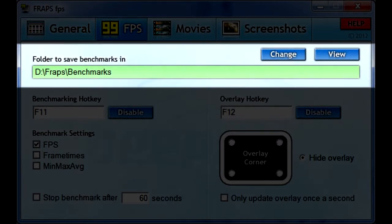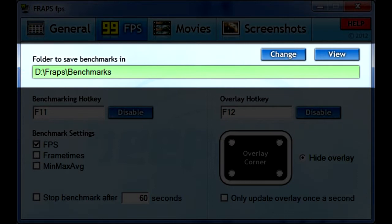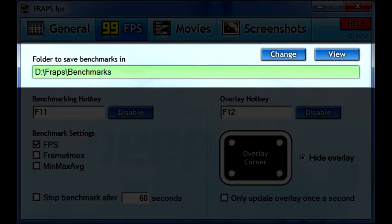By default, Fraps saves data in the same folder as the application itself. I recommend saving the data somewhere else. It would be better to save to an internal hard drive if you have room, instead of an external hard drive, because external hard drives could be slower depending on how they are connected to your machine. In this case, the D drive is the second partition in my internal hard drive. When you click the Change button, it will open a directory selector. If you click the View button, it will open Windows Explorer to the directory specified.